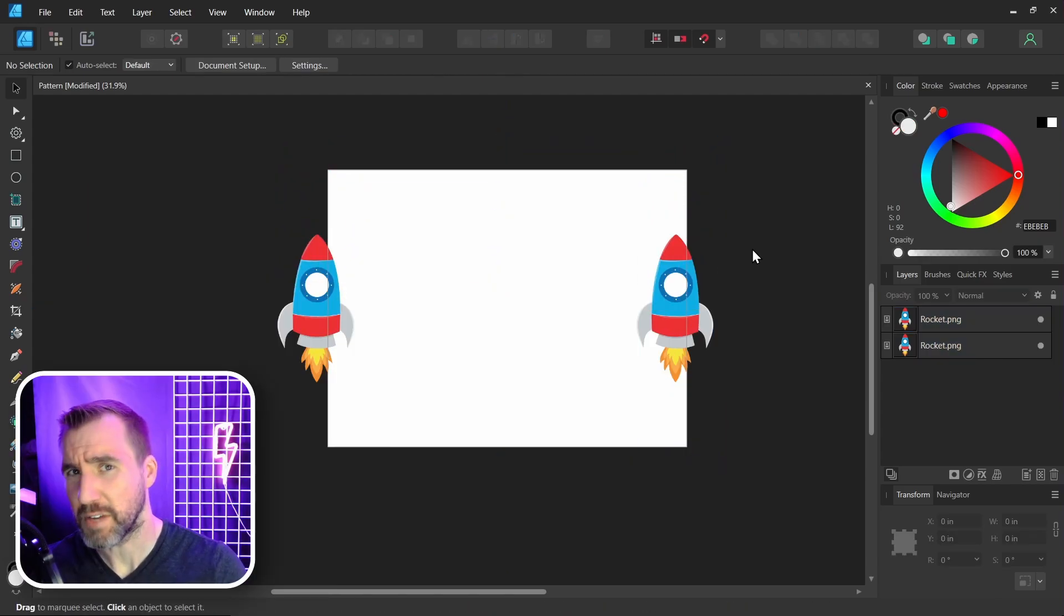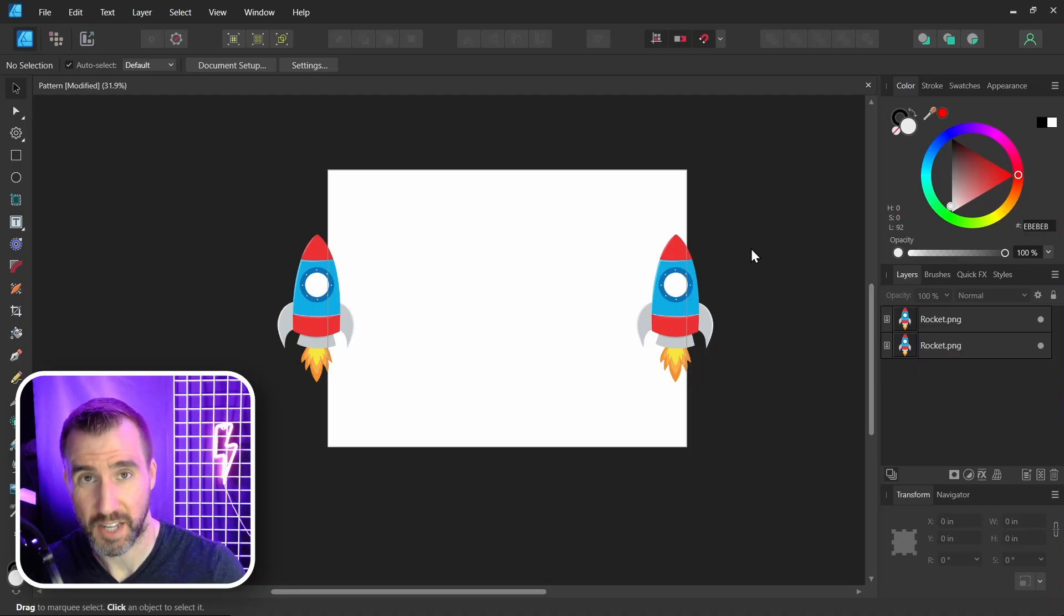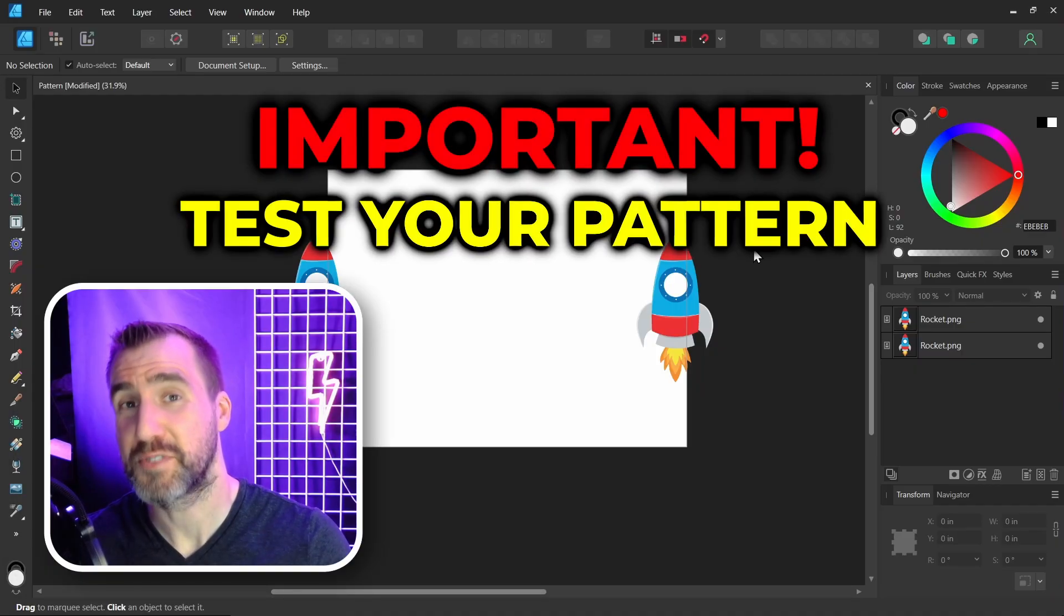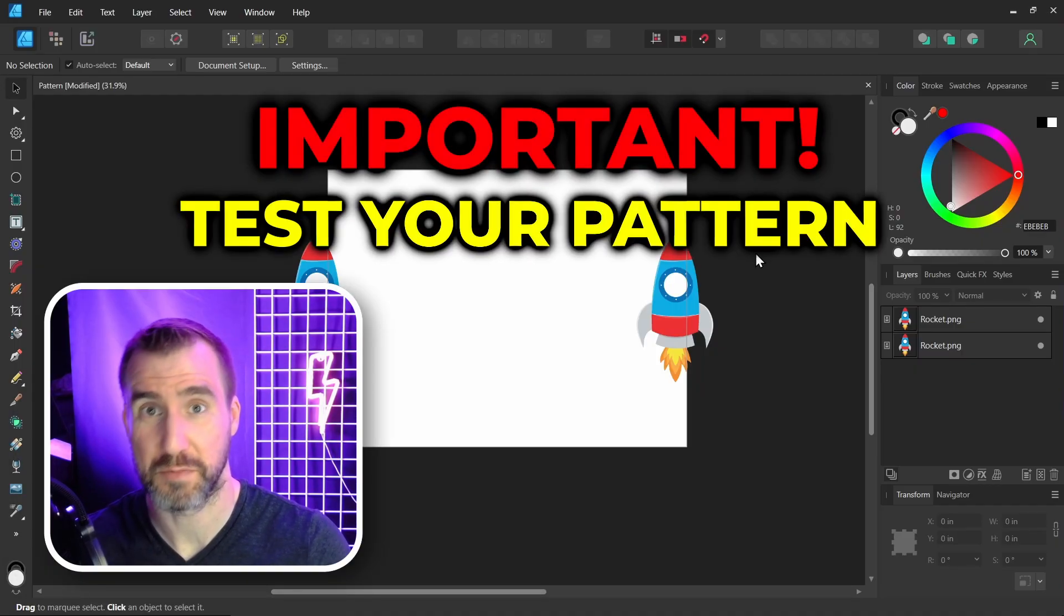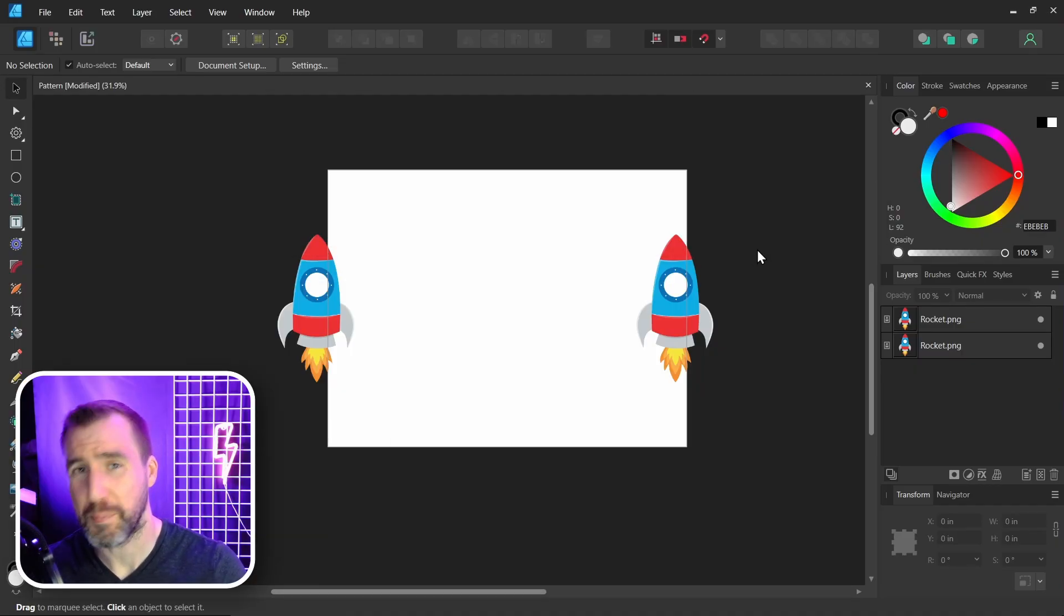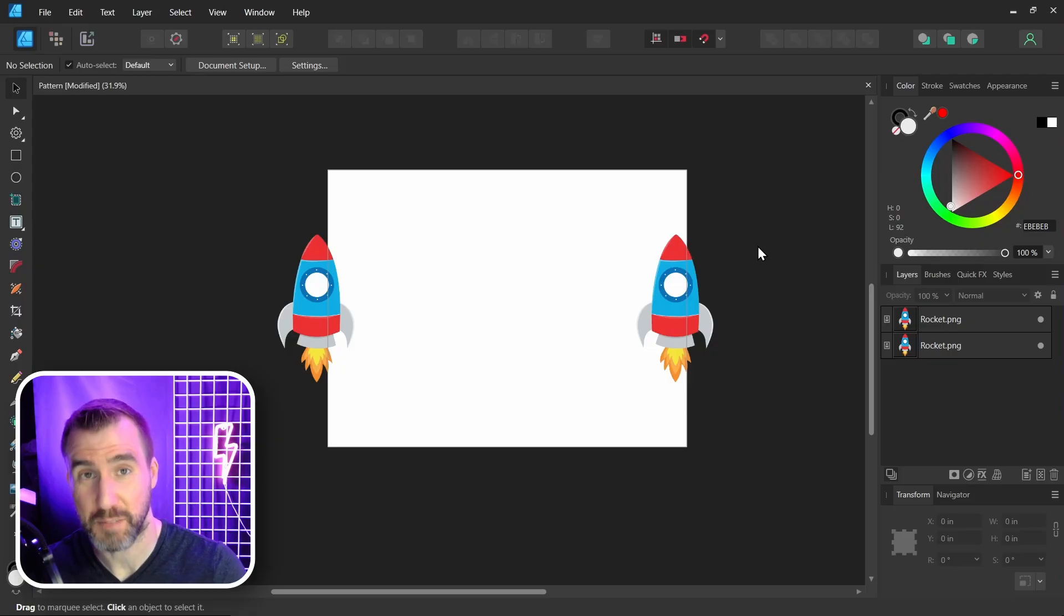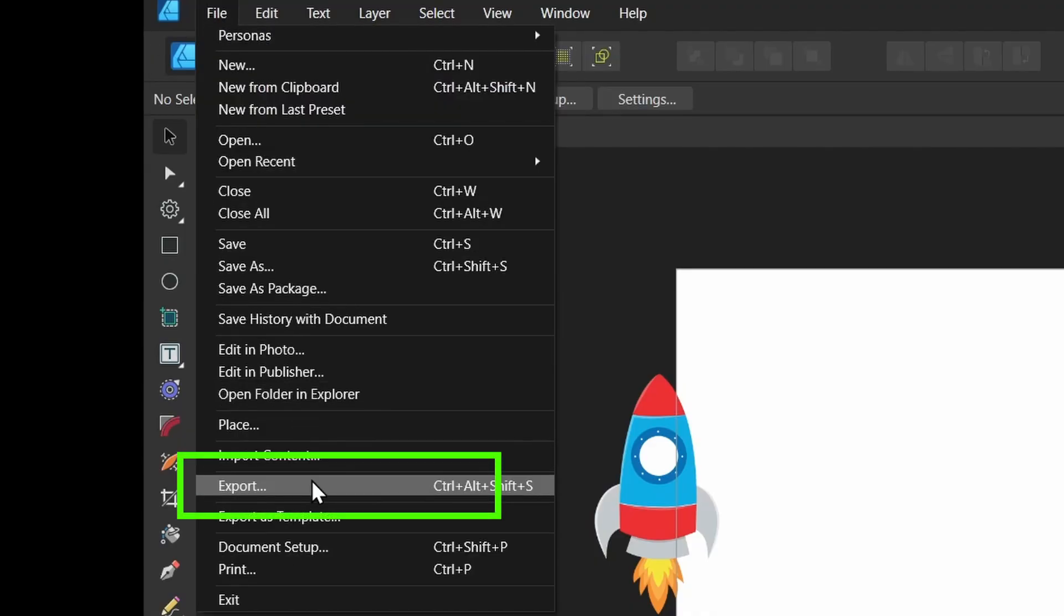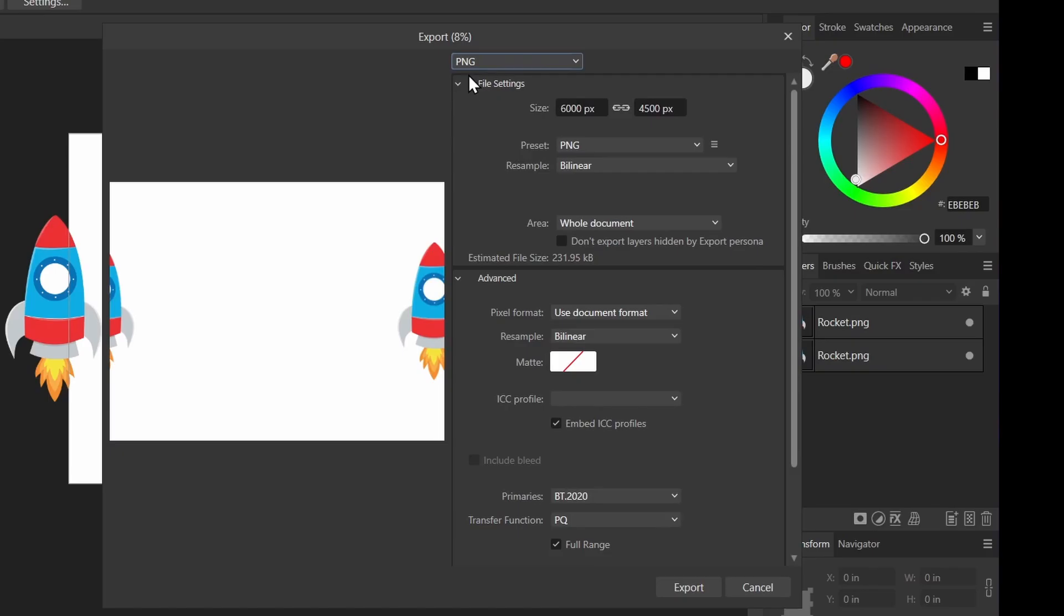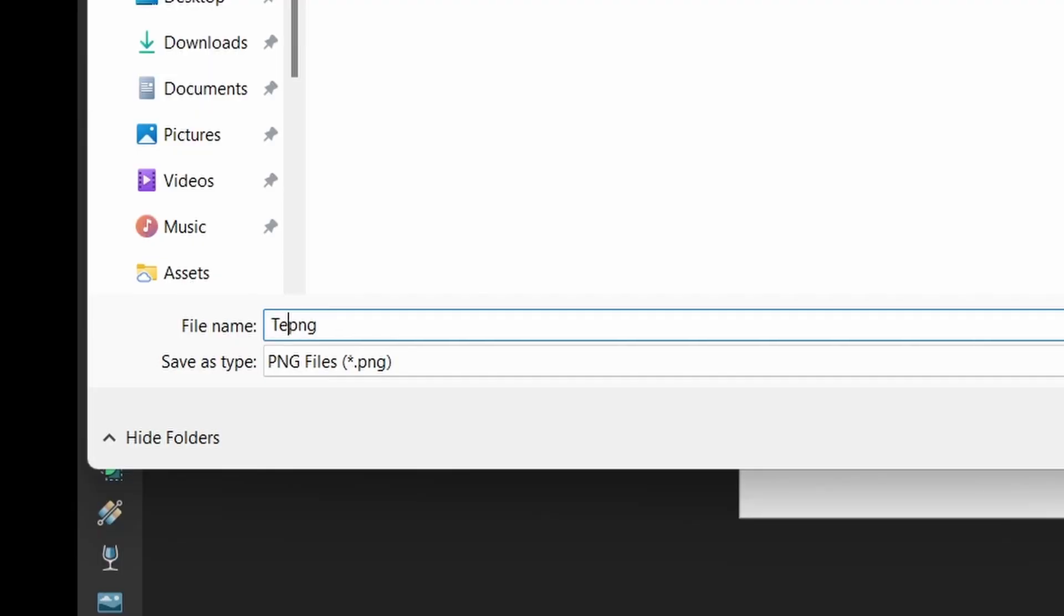Now we have a very important step, and that is to test that our pattern actually works. So we'll do that by exporting it and making sure it is seamless. So I'll select File, Export. I recommend exporting as a PNG, I'll click Export, and let's call it Test 1.